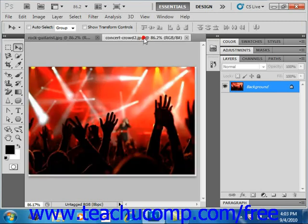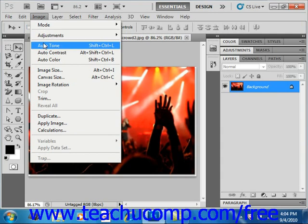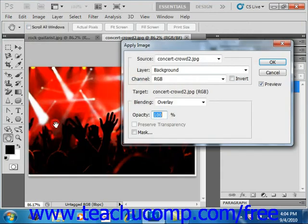So we'll select the concert crowd. That's going to be our destination image. And then you go to Image, and then Apply Image from the menu bar, and that will open the Apply Image dialog box that we see here.